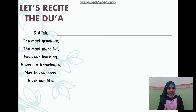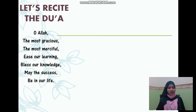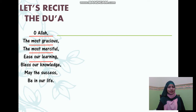Let's recite the doa first. Bismillahirrahmanirrahim. Oh Allah, the most gracious, the most merciful — bless our learning, bless our knowledge. May success be in our life. Amen.